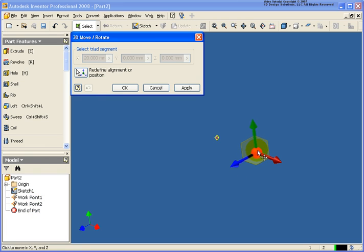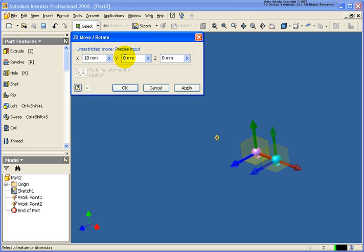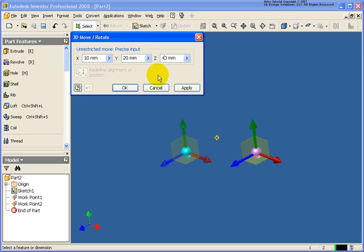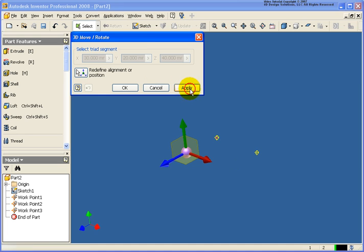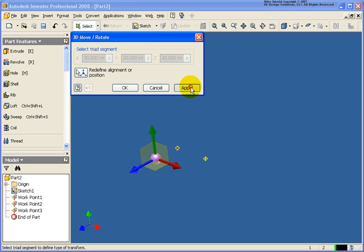I can also select on the sphere and then I can type in data for the X, the Y, and the Z and apply that. And you can see all of these are just creating another work point.